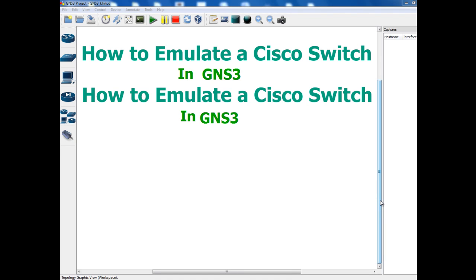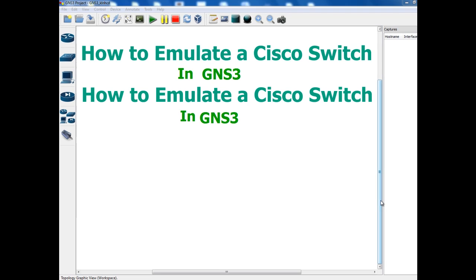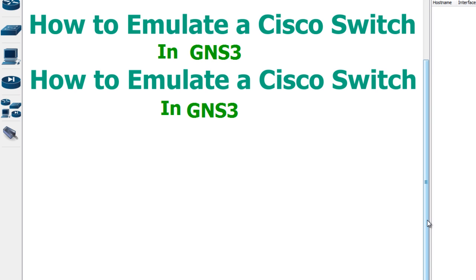Hello everybody, welcome to my Cisco CCNA training series. Today I'm going to show you how you can emulate a Cisco switch on GNS3. You know that you cannot use the IOS software for the Cisco switch, so what I'm going to do is use a 3600 router. For this video I assume that you already know how to set up GNS3.